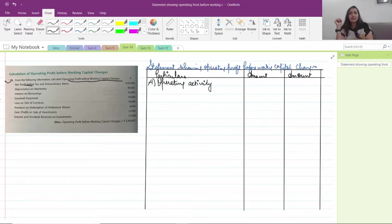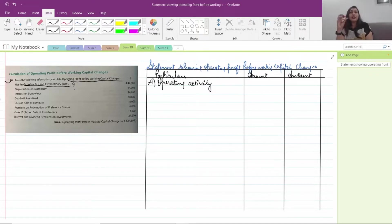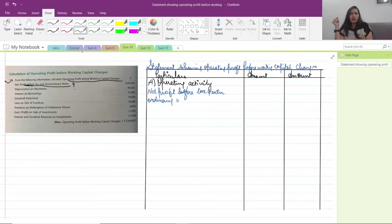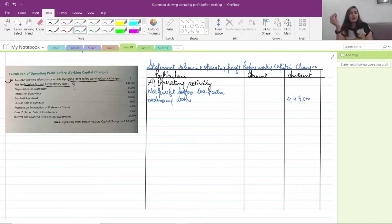Net profit before tax and extraordinary items is given to us. Many times if it is not given, we discussed how to find it in the previous video. In detail, when we go into the sum, we will learn how to find it together. Here it is already given, so let us start. We will start with net profit before tax and extraordinary items.